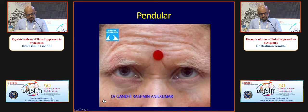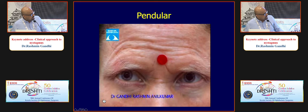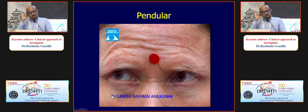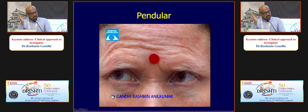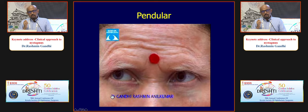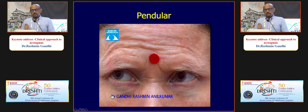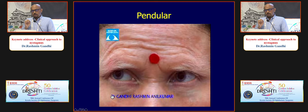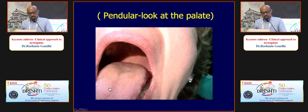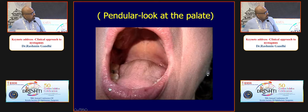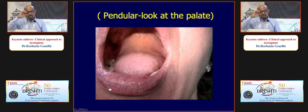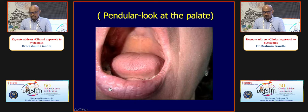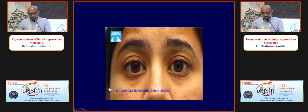Convergence retraction nystagmus with light-near dissociation and a larger pupil, with globe retraction on optokinetic stimulation, is part of Parinaud's syndrome or dorsal midbrain syndrome. Congenital nystagmus is typically dampened by convergence, whereas upbeat nystagmus may improve or convert to downbeat on convergence, as in Wernicke's encephalopathy. Some nystagmus types can be treated with medications such as memantine, gabapentin, or carbamazepine, generally managed by a neurologist.